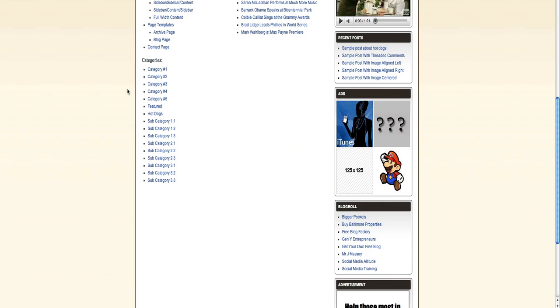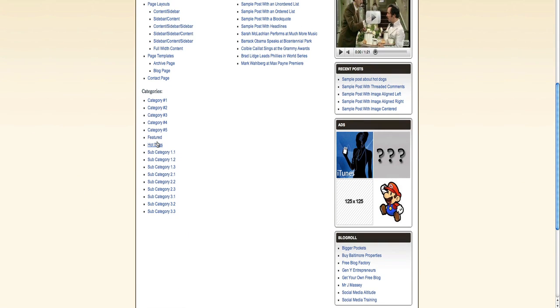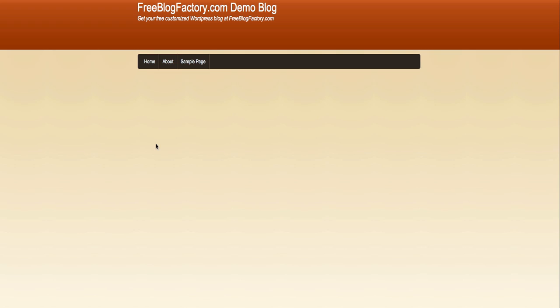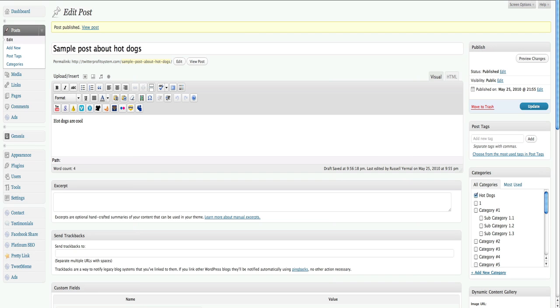Under categories, we have hot dogs. You can choose any one of the categories here. Once again, we'll click hot dogs and I'll pull up every post I have about hot dogs. So that concludes what we want to show you about hot dogs, or what we want to show you about categories.